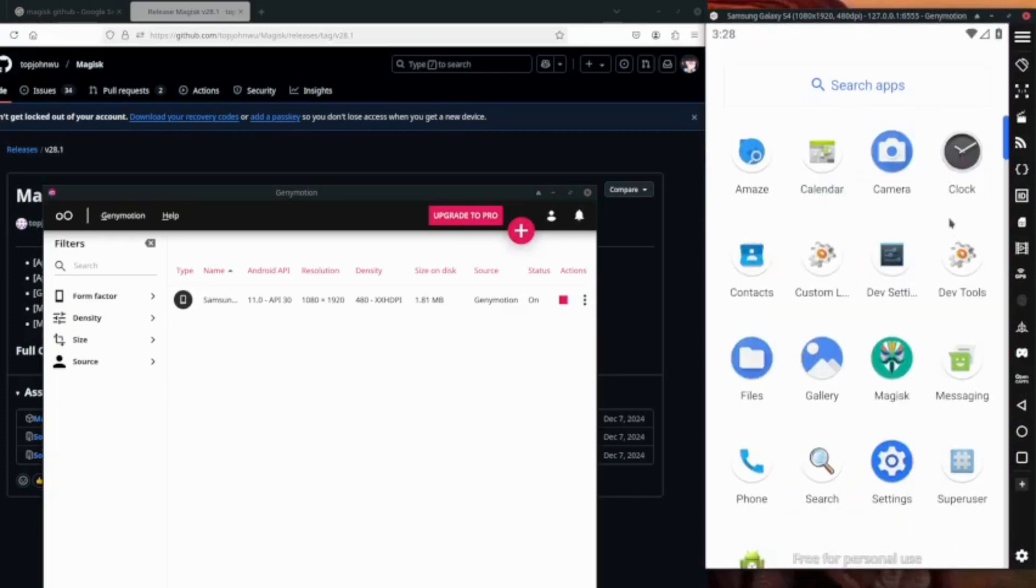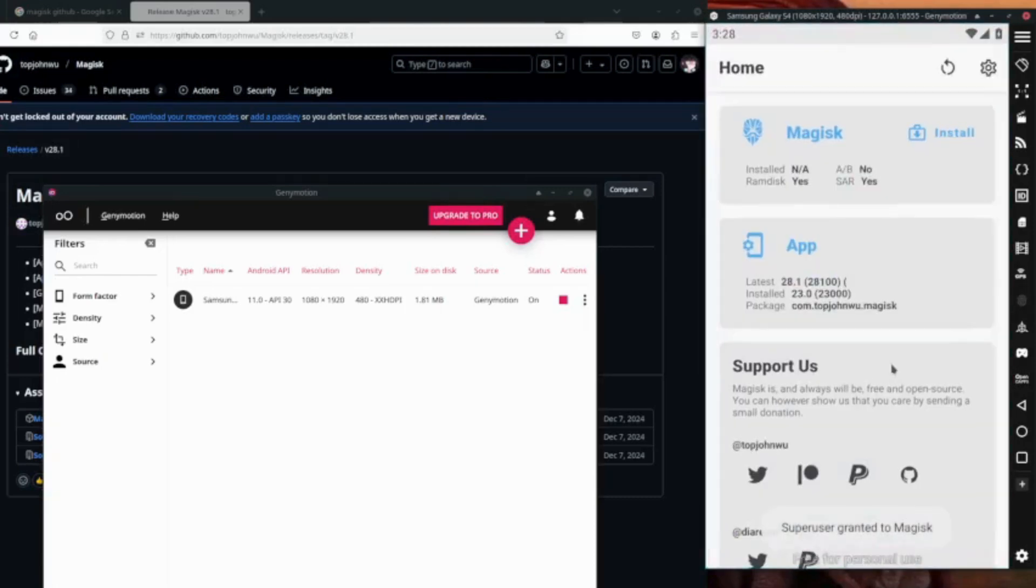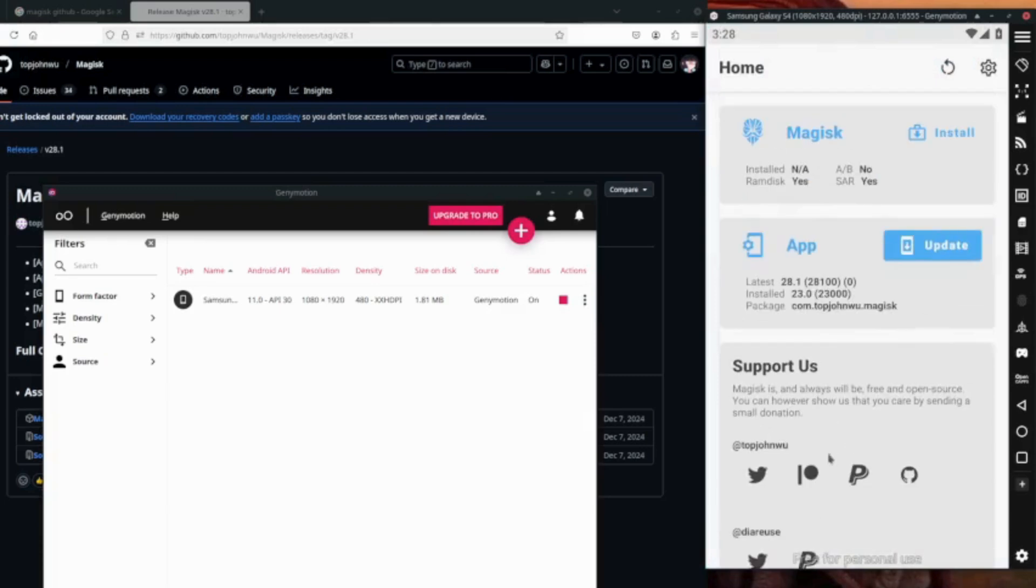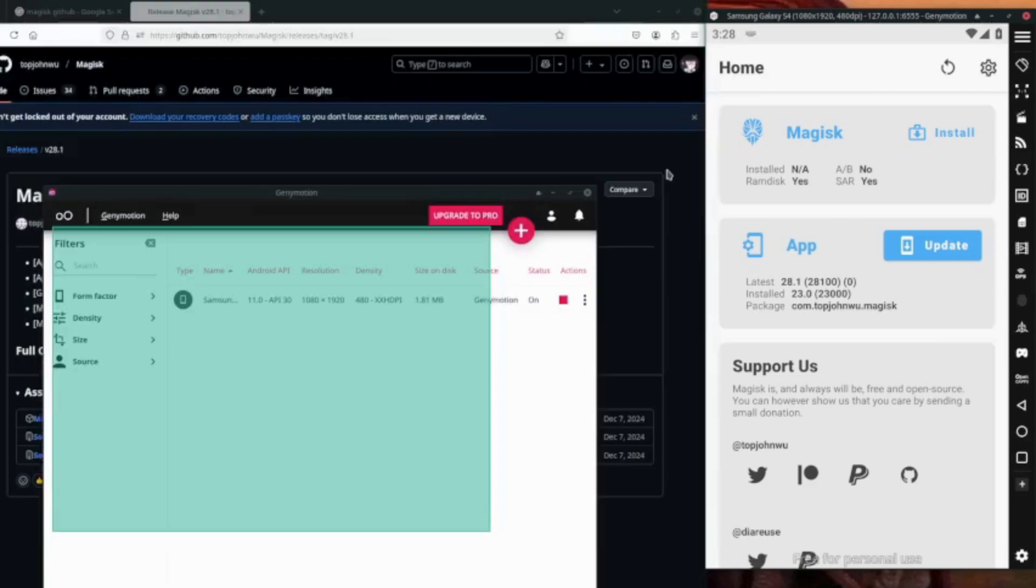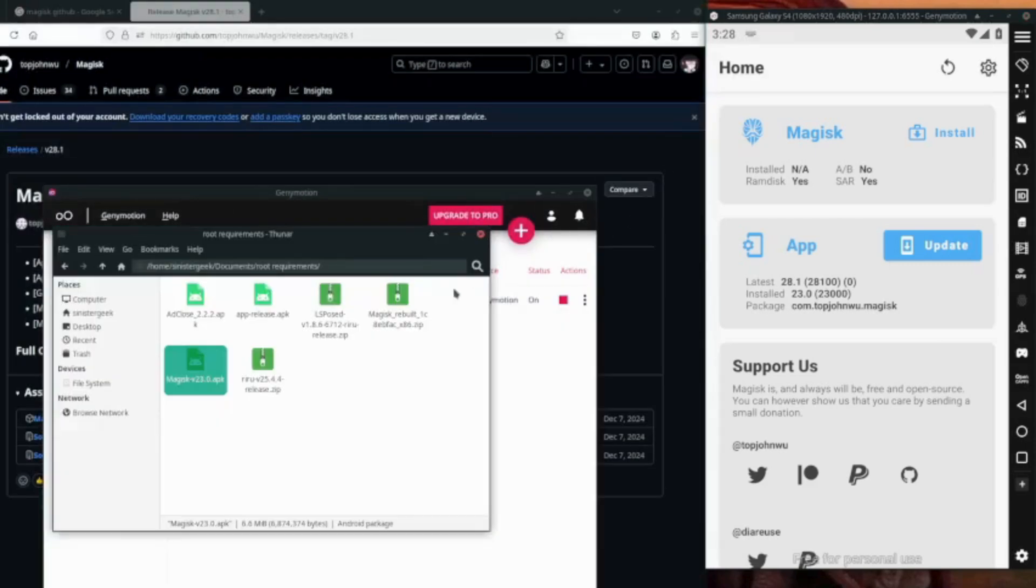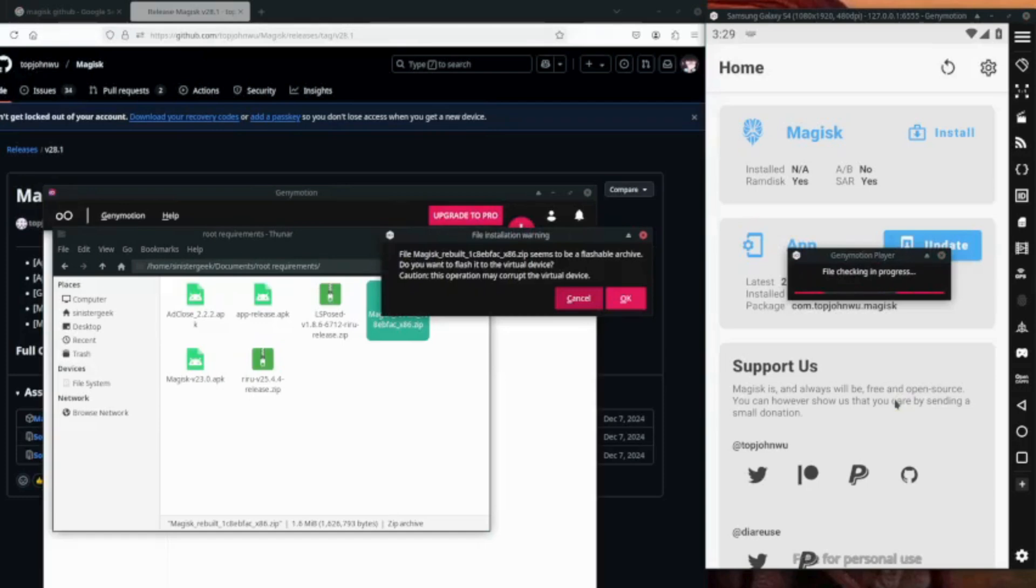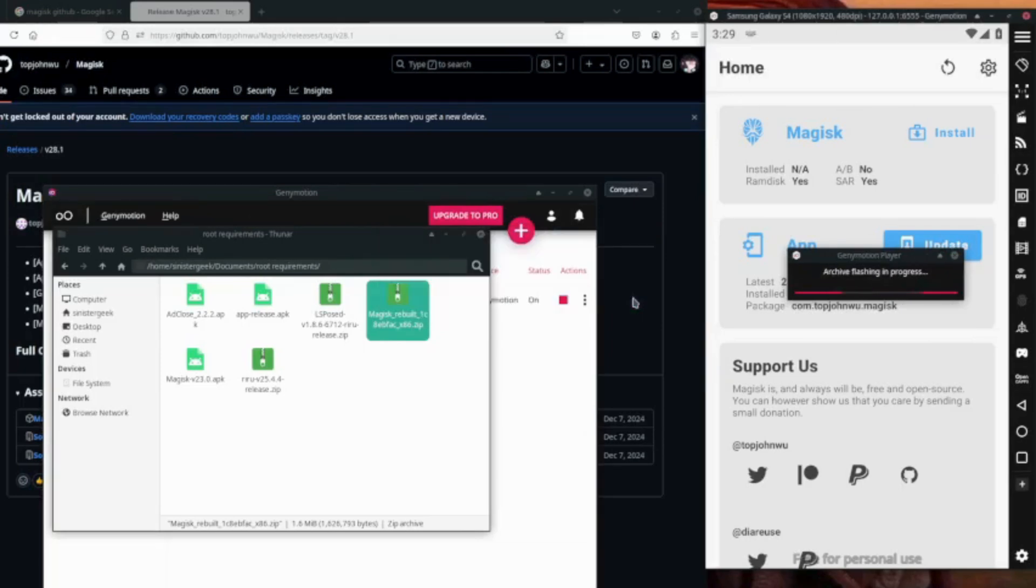Let's swipe up, then let's go on the Magisk tool. So super user has been granted and what we want to do is to use the rebuild package. So Magisk review seems to be flashable archive, do you want to flash it to the virtual device?